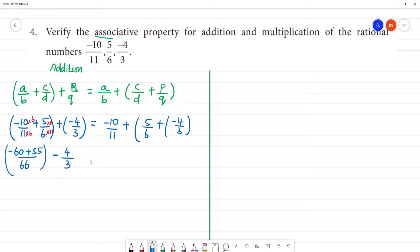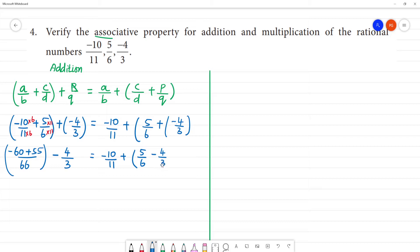Here it is equal to -10/11. Now solve the bracket: 5/6 plus into minus gives minus 4/3. So minus 60 plus 55 gives minus 5 by 66. Then minus 4/3.